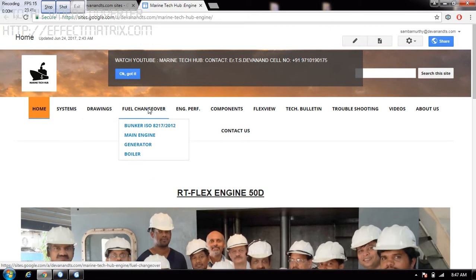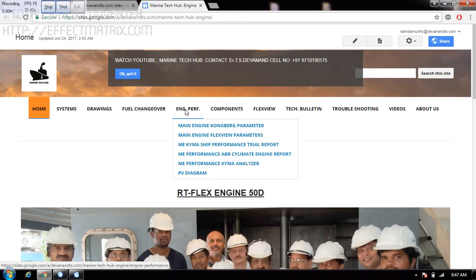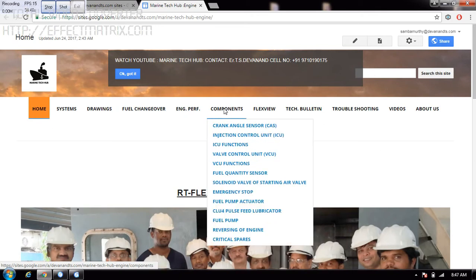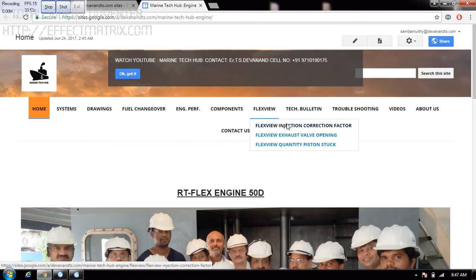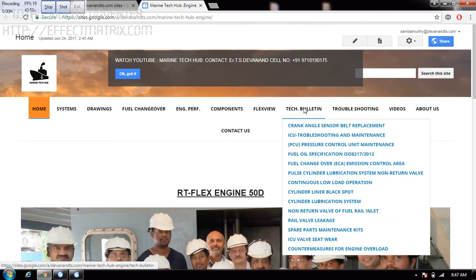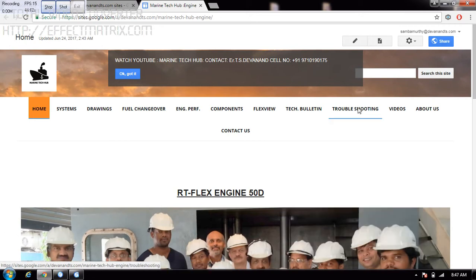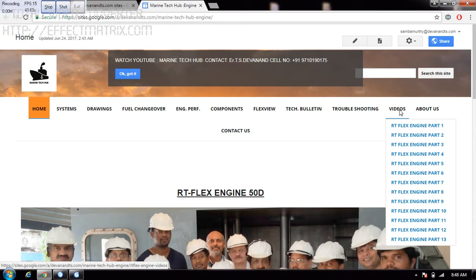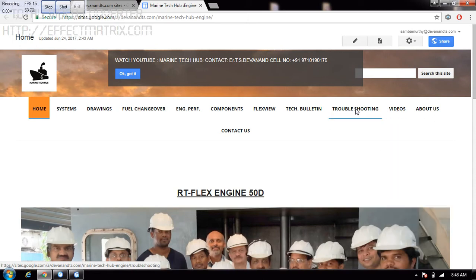I have the drawings here — fuel changeover, performance. You can check the performance; components are there, you can check all the components, flex view, correction factor. Technical bulletins are there, you can look into them. Troubleshooting — I have shown all the troubleshootings here, including videos for all the components.